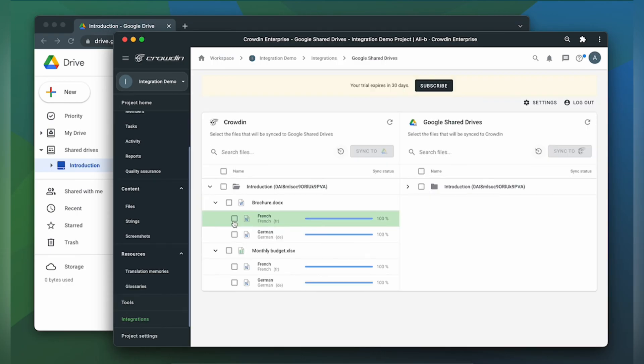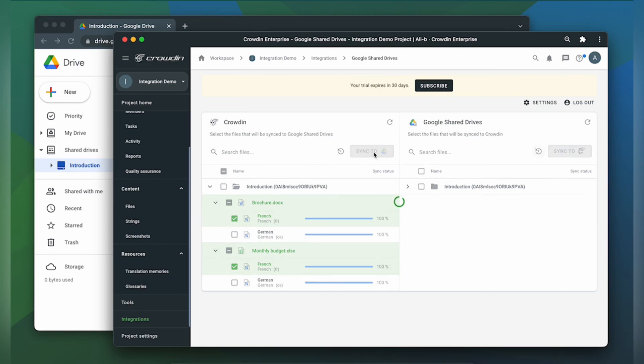When the translations are ready to synchronize the translated files back, just simply select them and click sync to Google Shared Drives.